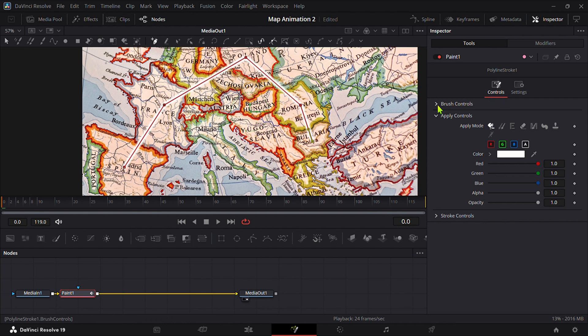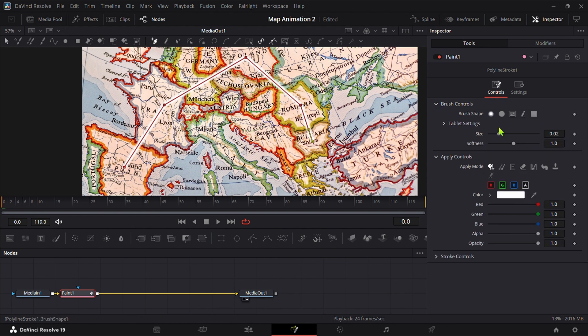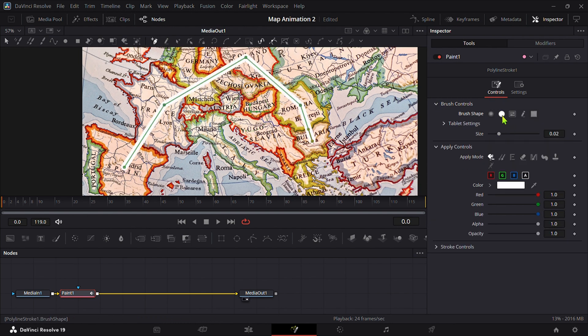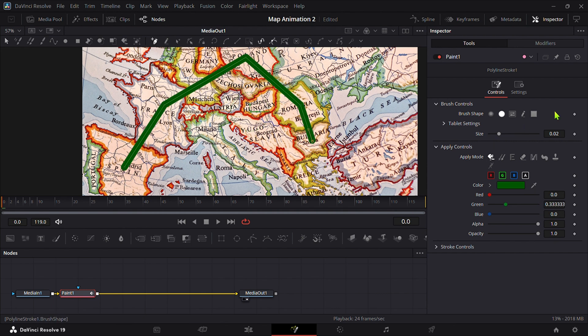Now add points where you want your path to be. Go to Brush Controls, select solid and change its color as you like. Adjust the size too.